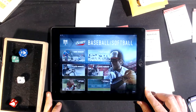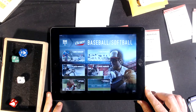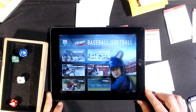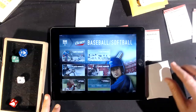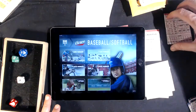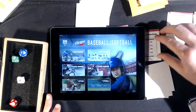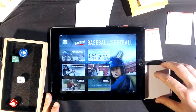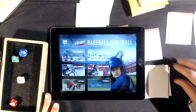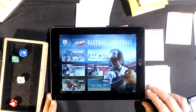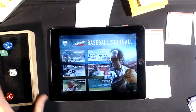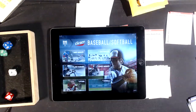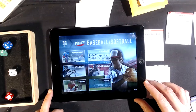Hey there, everybody. Welcome to a quick iScore tutorial on how to set up a game. Excuse the board — it's a little bit messy because I am in the middle of setting up a game. I have all my cards out and set up, and I'm going to show you how to do it here on iScore.